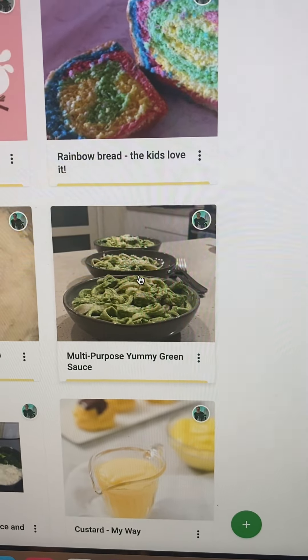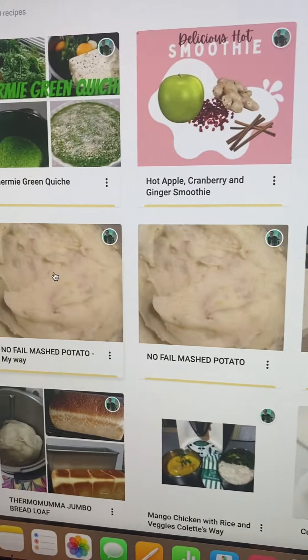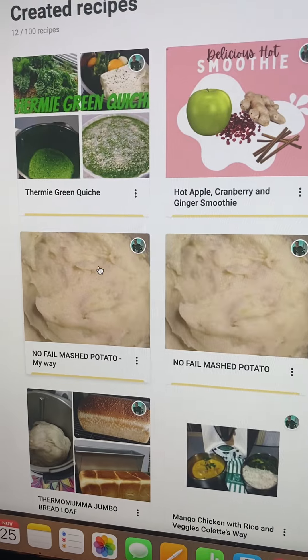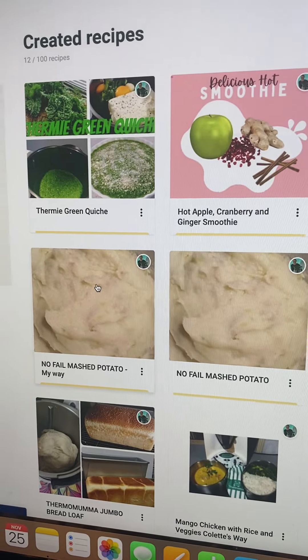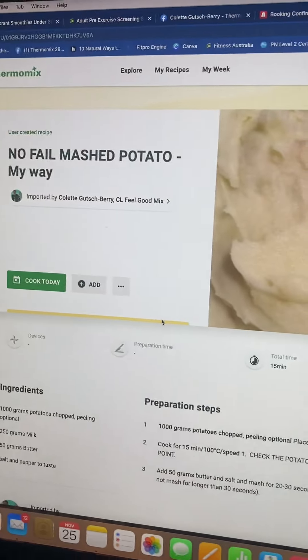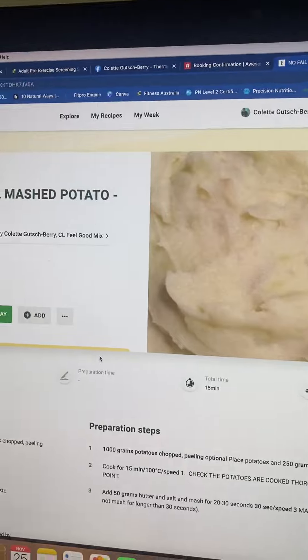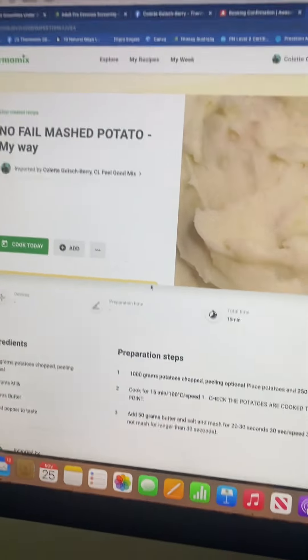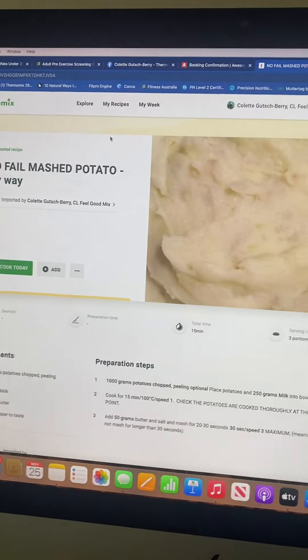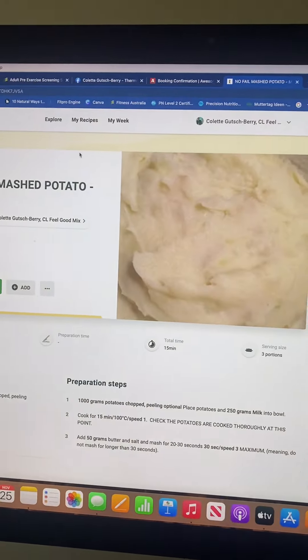I have made my own pasta sauce, which is a really healthy one. I have also made my own foolproof, no-fail mashed potato very simply, and this is going straight onto the Thermomix.